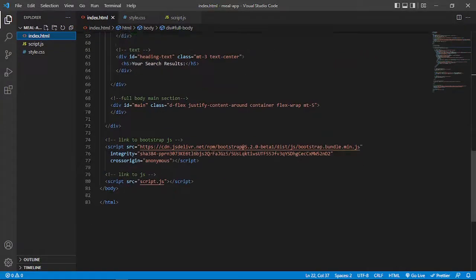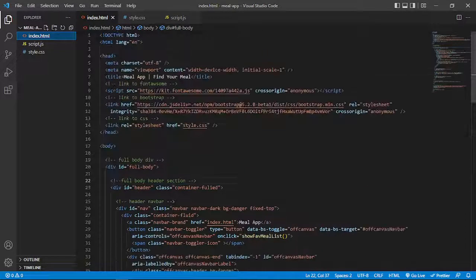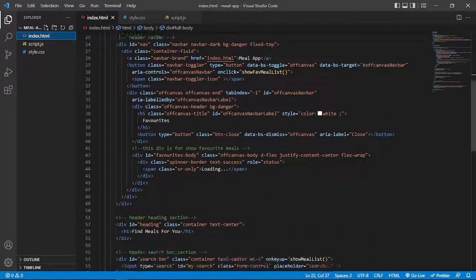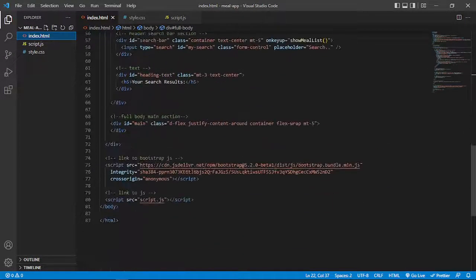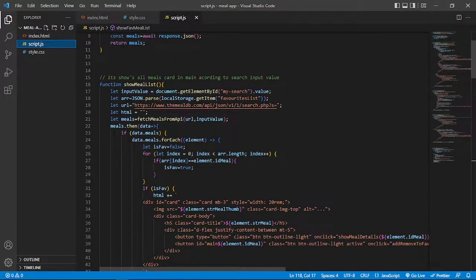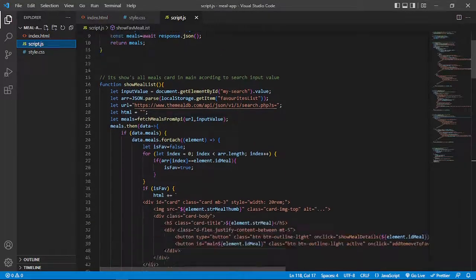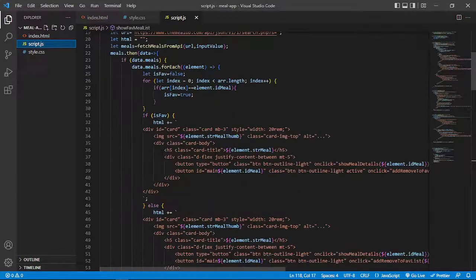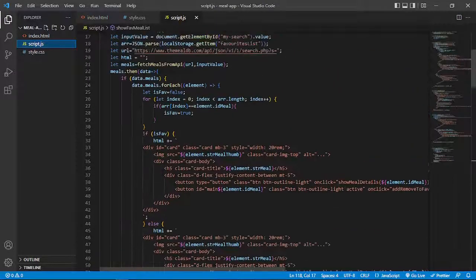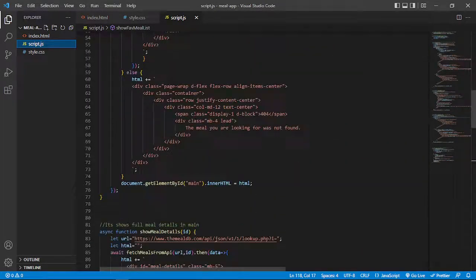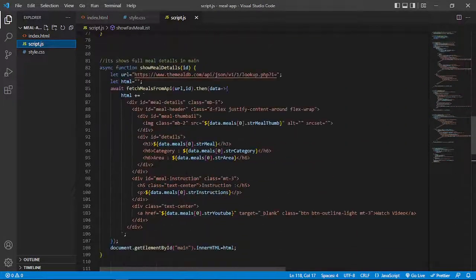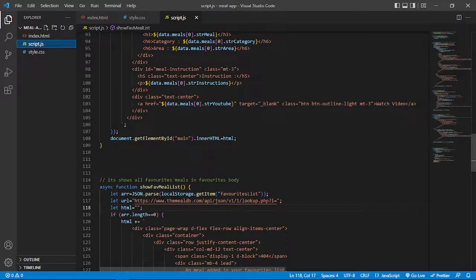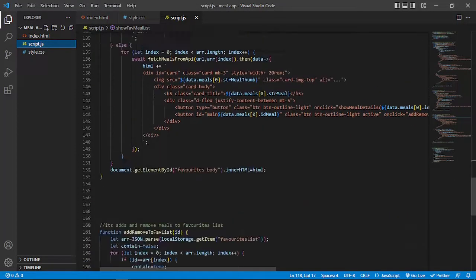Now you can look at my code. This is my code structure. Now coming to my script.js file, so basically this is my script.js file where I make some functions for showing details in the main section, also showing details in my favorite list and removing it.